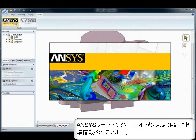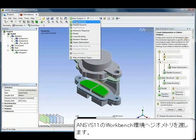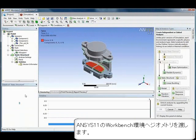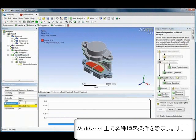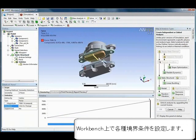SpaceClaim and ANSYS have full bi-directional associativity, making the transfer of models and updating of mesh and boundary conditions automatic, resulting in reduced time for analysis iterations.